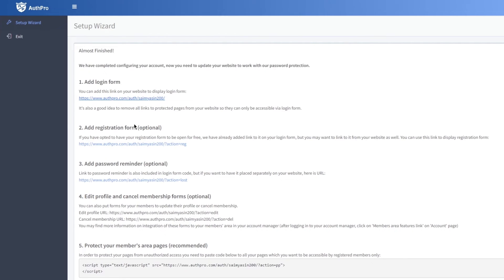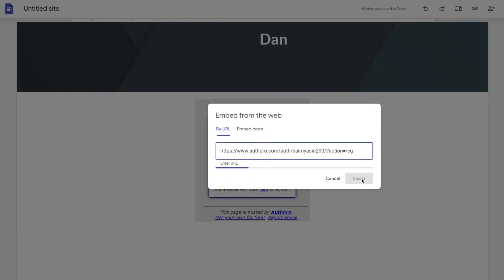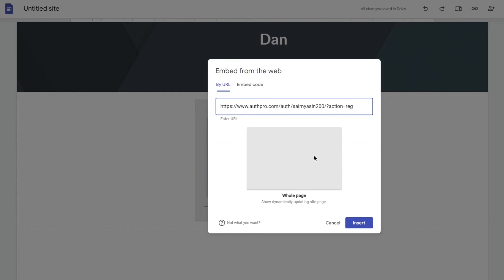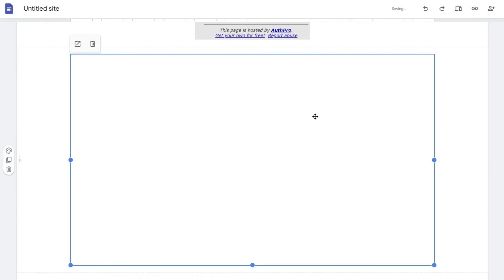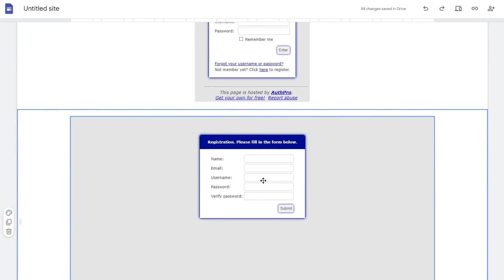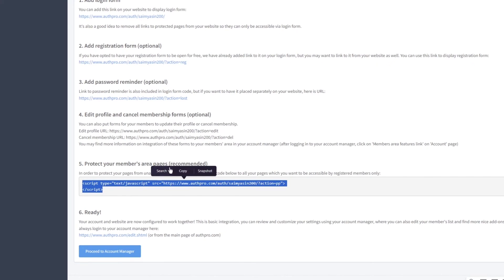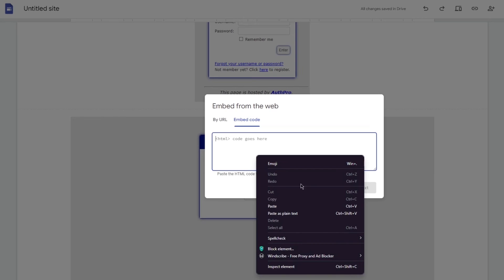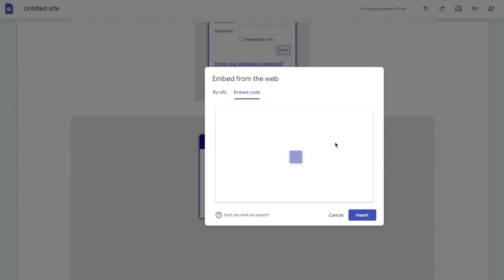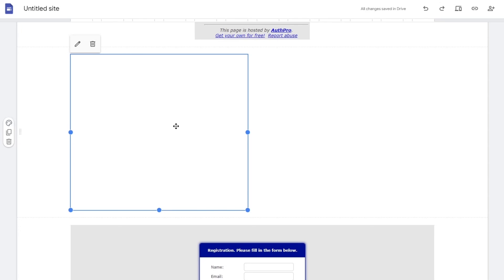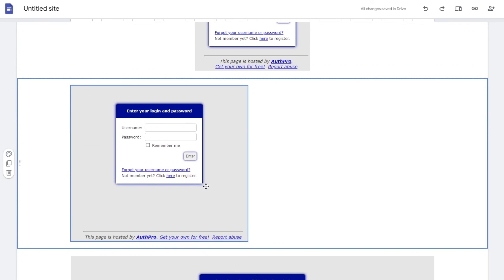Center the login form and wait for it to load — there it is. You can also add a registration form by copying that link from Auth Pro, going to Embed, and pasting it below the login form. You can add password reminders the same way. Finally, protect your members area page — copy that code from Auth Pro, go to Embed, paste it, click Next, then Insert to add the embedded protection code.